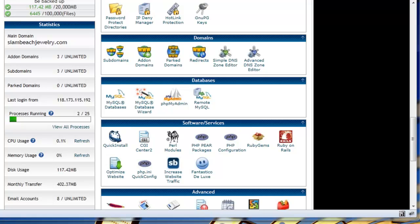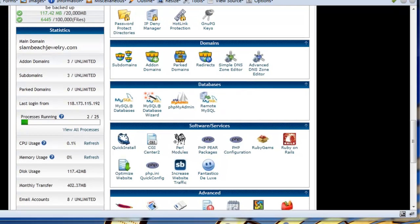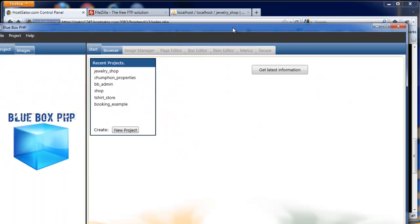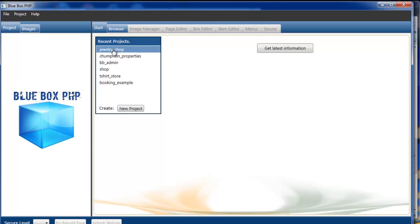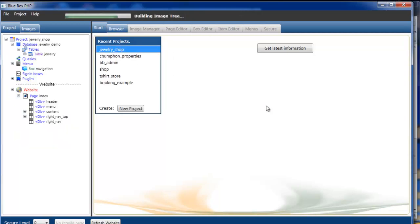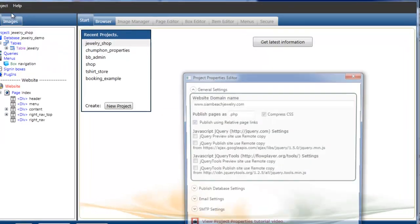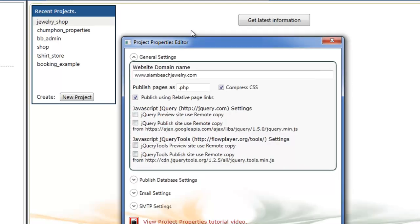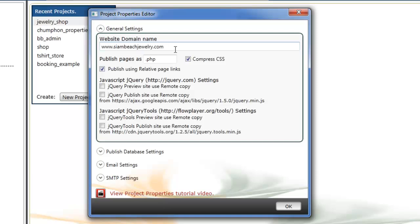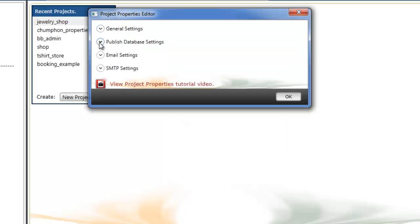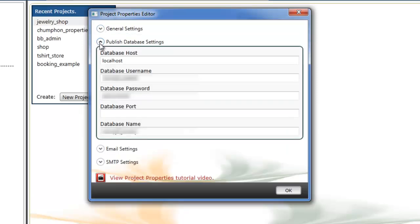You'll open BlueBox PHP and load in your project. This is the Jewelry Shop project we're using. Go to the menu project tab and select properties. There's a tutorial video all about the project properties, but for publishing, the important options are setting up your domain name, browse it at cyanbeachjewelry.com, compressing the CSS, and publishing your pages as .php.